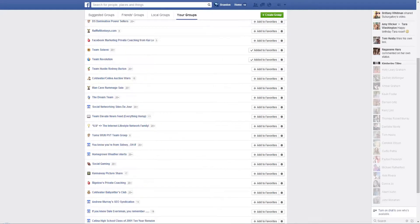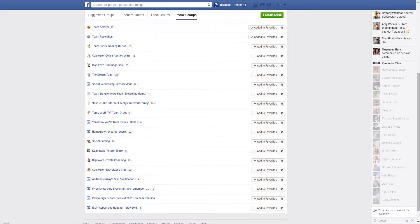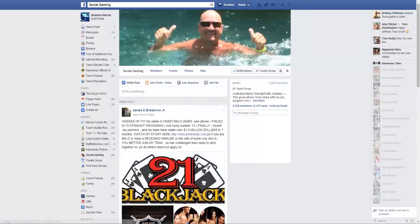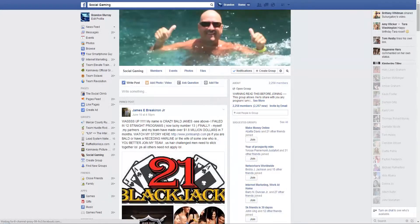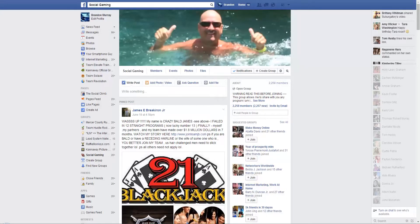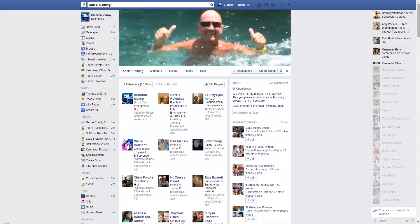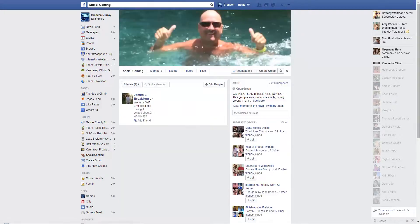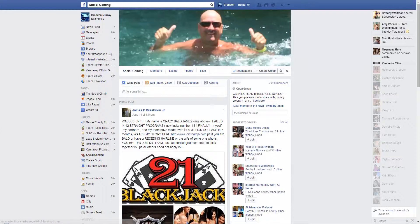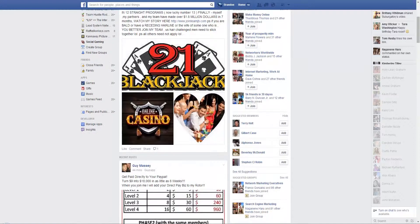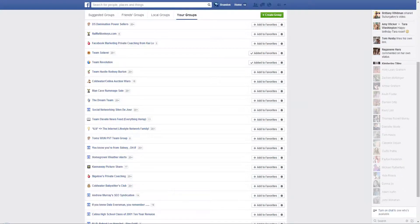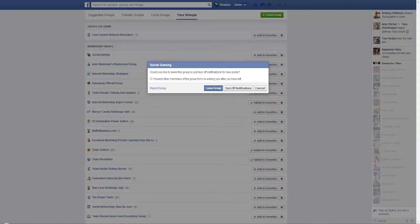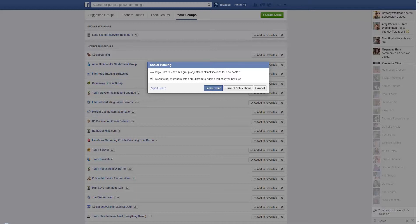Let's go down to social gaming. That was probably the same guy, yeah, that did the social gambling. Go here to members, go to admin. Okay. Well, let's just go ahead and get removed from that group. And you can put a check in, prevent other members of this group from re-adding you after you left, and leave the group.